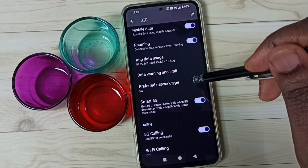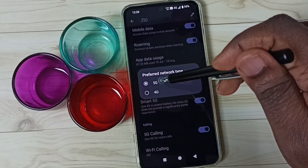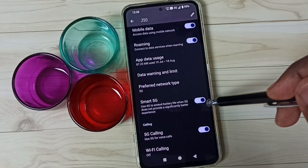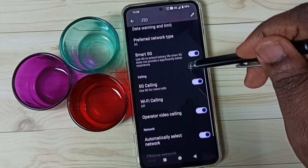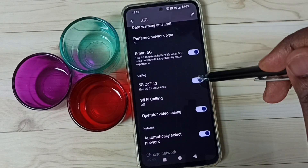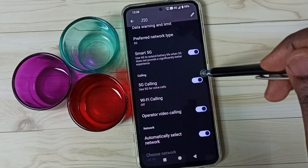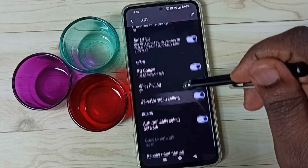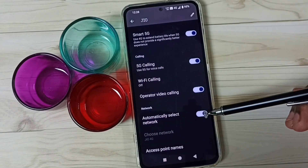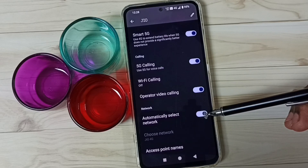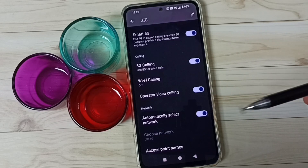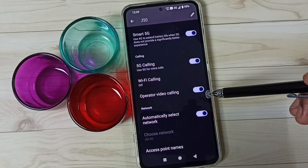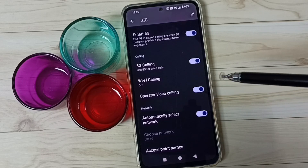Then tap on preferred network type — here we should select 5G. Enable smart 5G. Then enable 5G calling or voice over 5G, VONR. Then we should enable the option automatically select network. After this you can go back and check 5G — 5G should work.